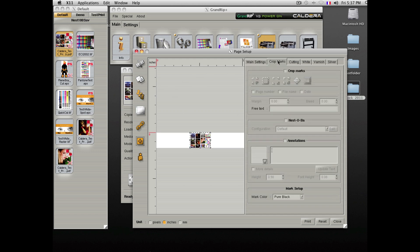You can also easily add crop marks to your file and basic annotations.